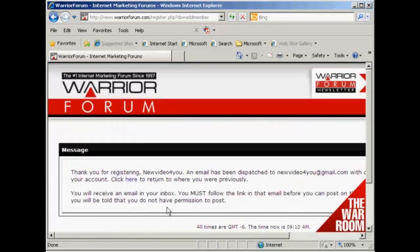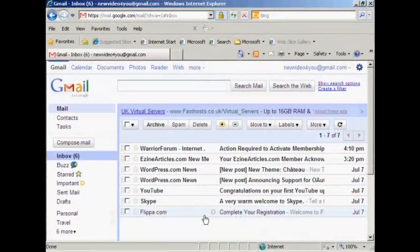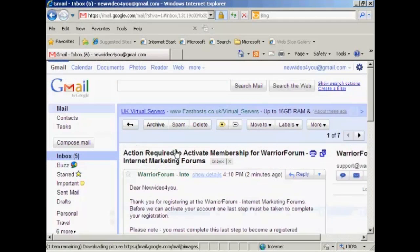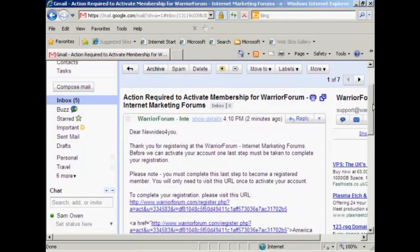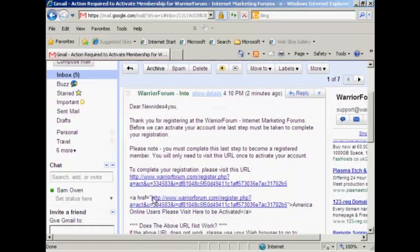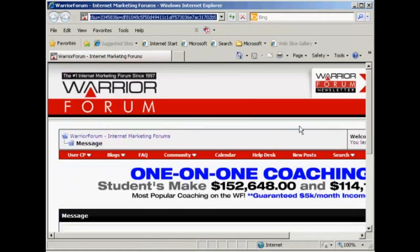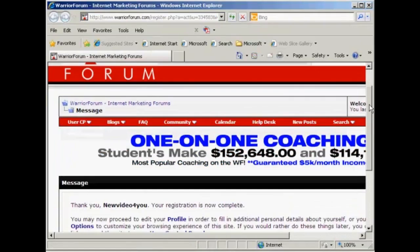Then you need to confirm your membership by clicking on the link in your email. So I'll just go to my Gmail account now. And we can see the email from the Warrior Forum, so I'll just open that and click on the link. And there we go.